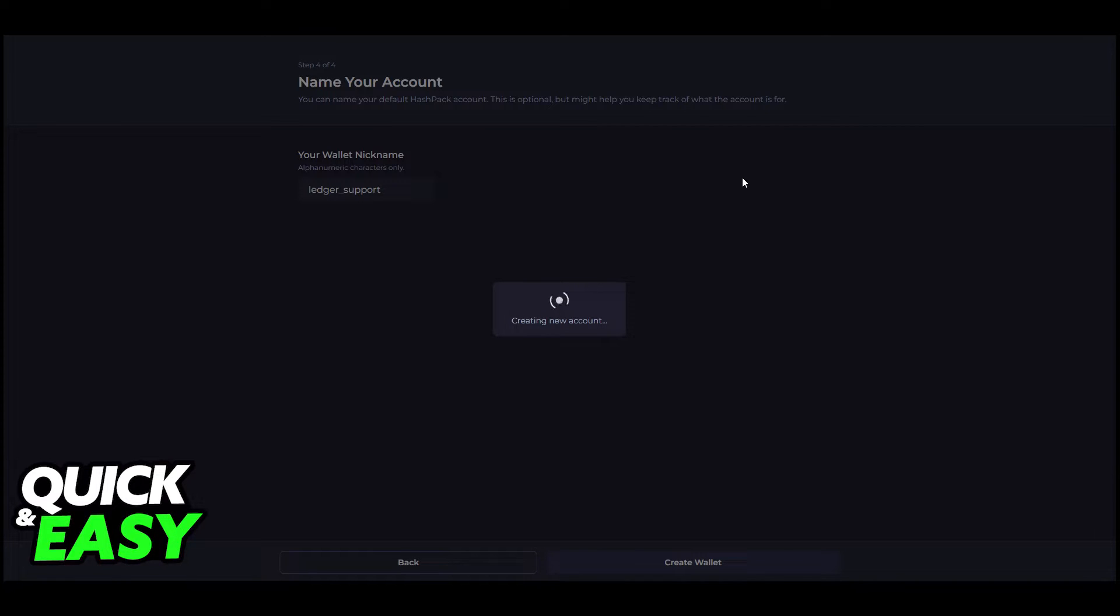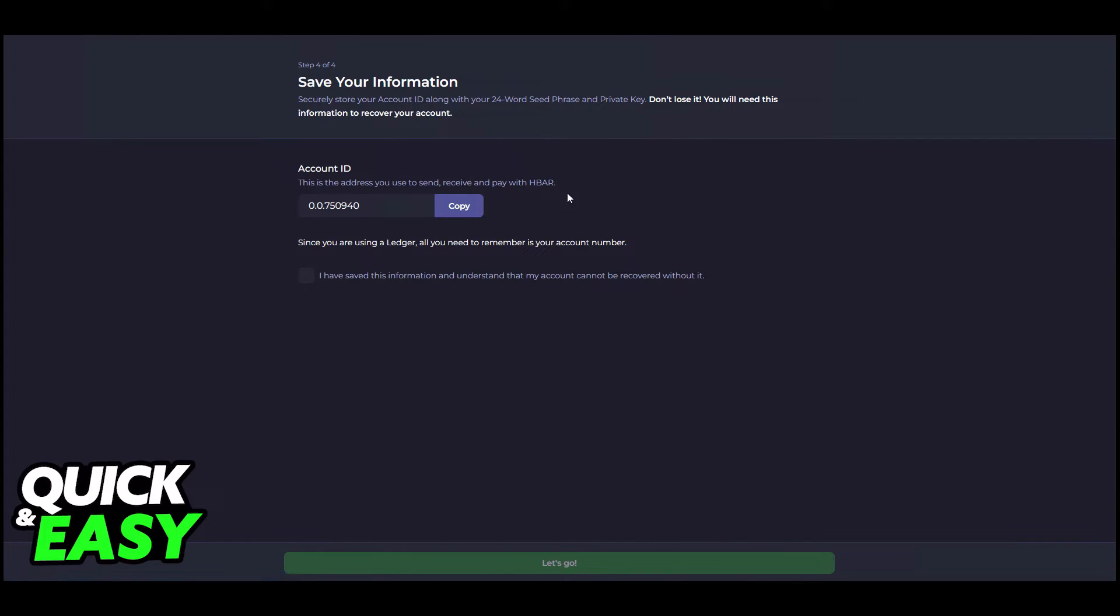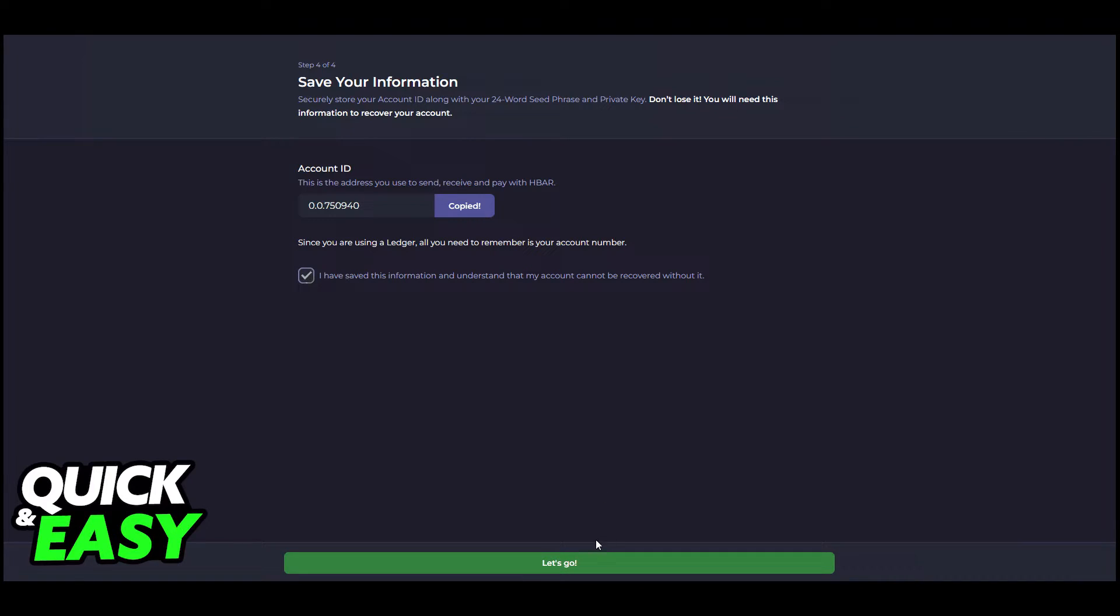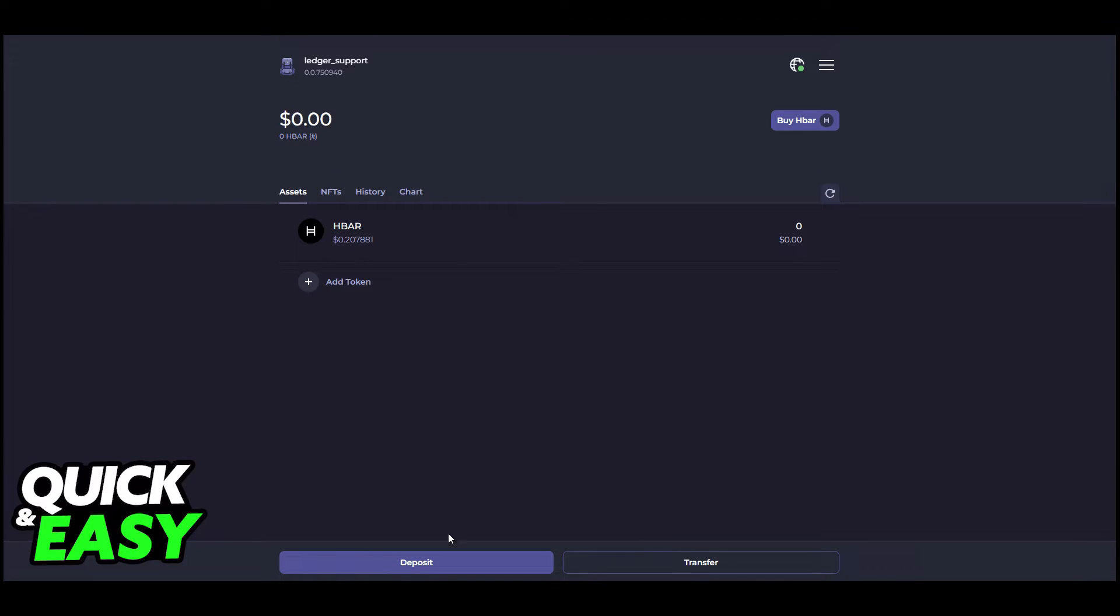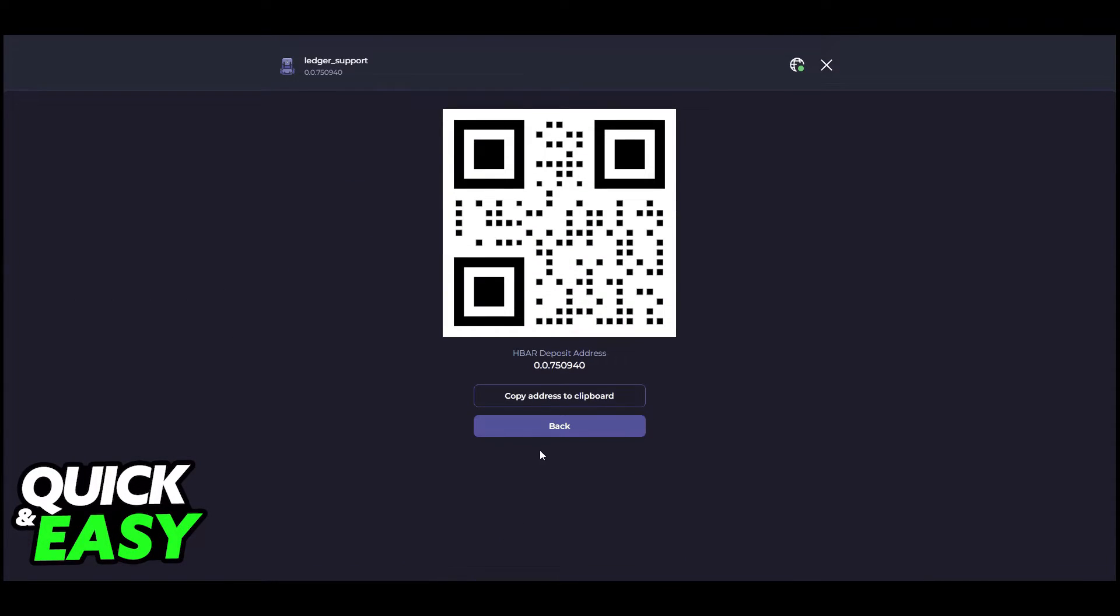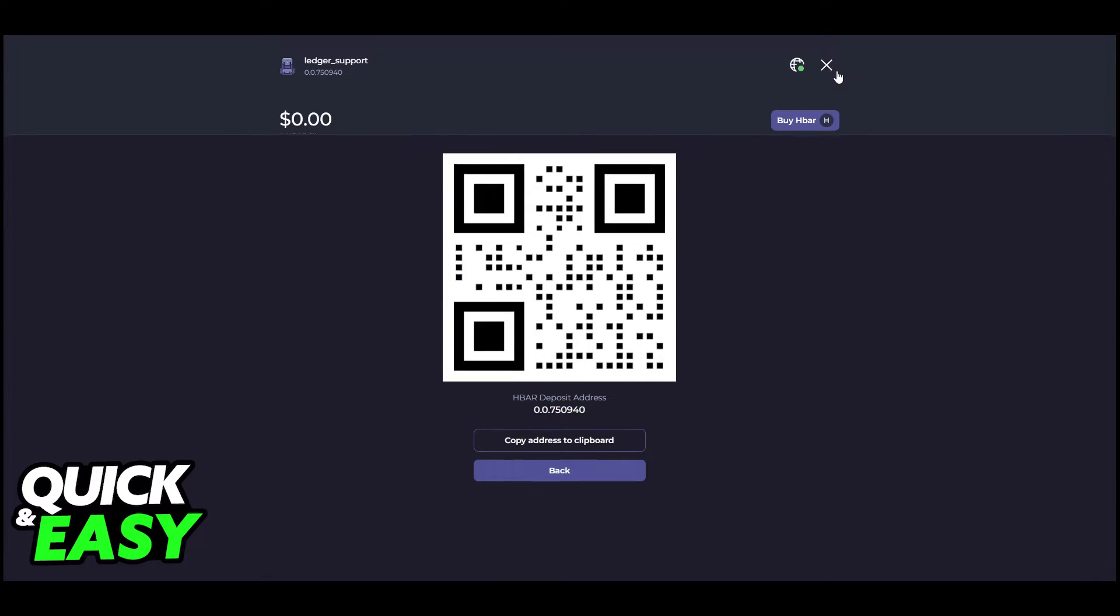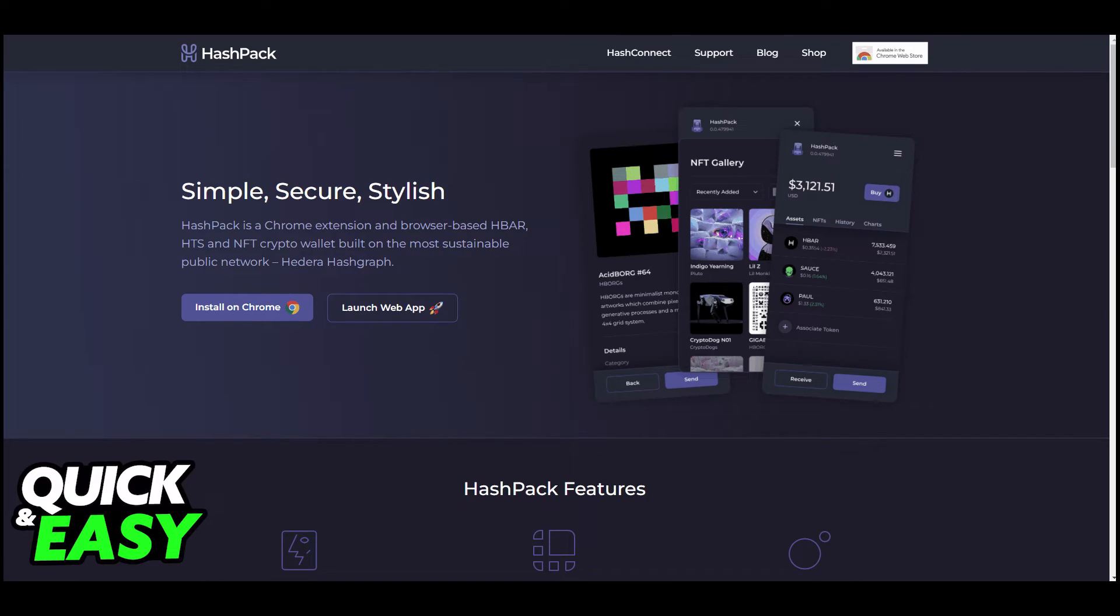'Connect Ledger' should appear on your screen. Select the WebHID option and then select your Nano device and click connect. Click 'Get Public Key' and your Ledger device should display 'Export Public Key.' On your Ledger device, scroll right until you reach the approve screen.